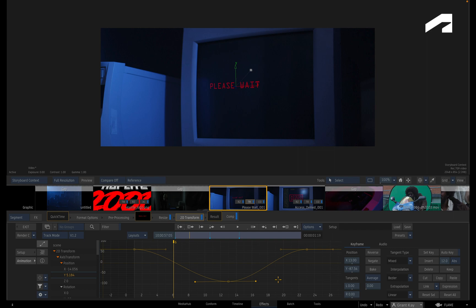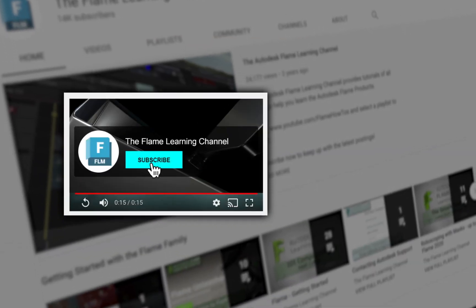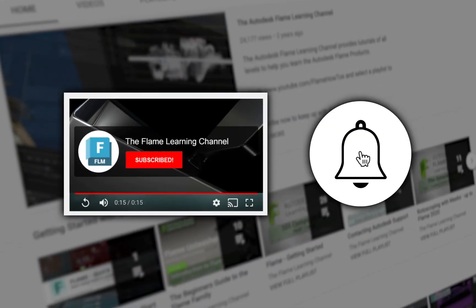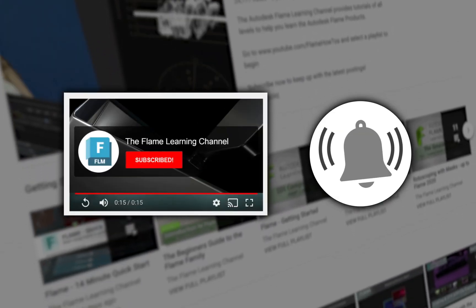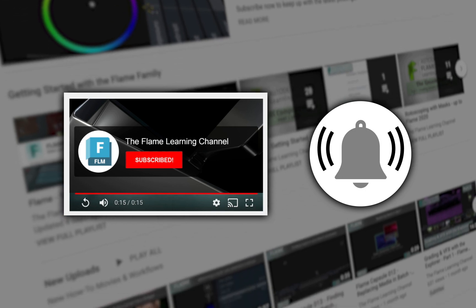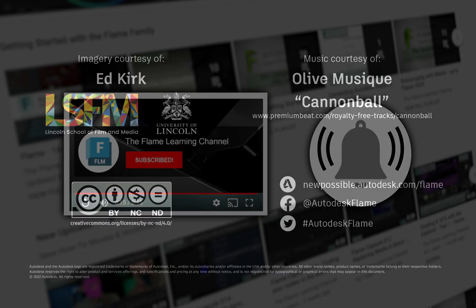Please move on to the next video, and don't forget to like and subscribe to the Flame Learning Channel. Thanks for watching!